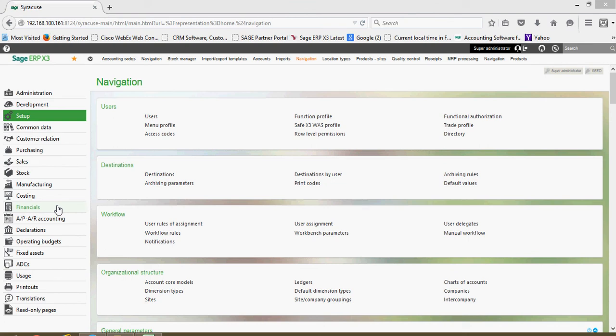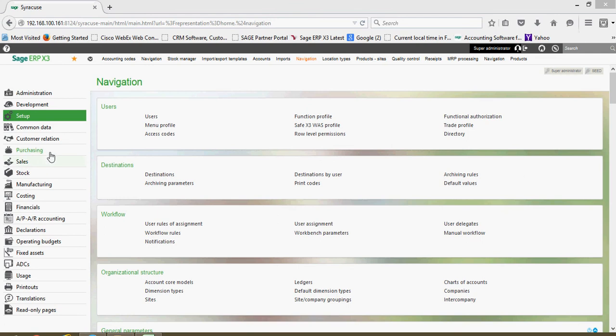For some of the super users in the system you might see a full complement of options over here on the left-hand side. If your role within the organization is limited to a particular functional area you might only be granted access to say like the sales block or the purchasing block.